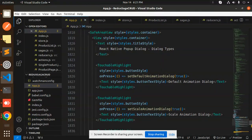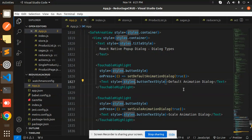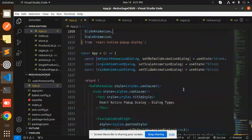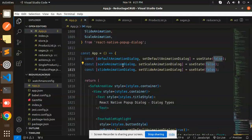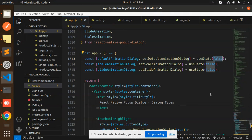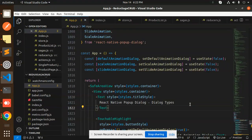By default all the states are false. Whenever you click something, the corresponding state becomes true and the respective pop-up modal appears. If you have any doubts or queries, let me know in the comment section. Thank you so much for watching, have a great day.